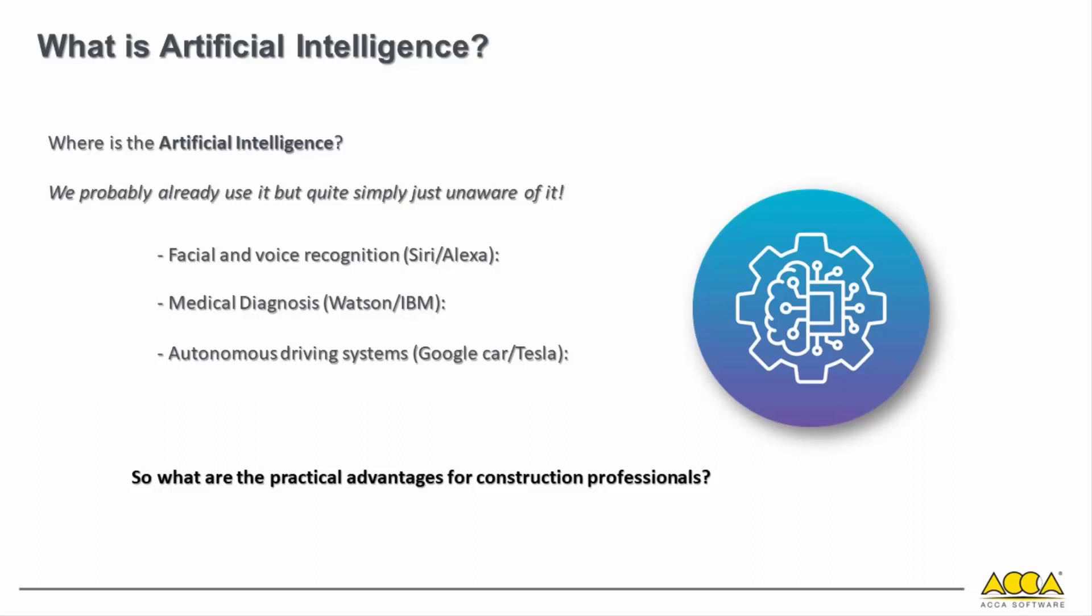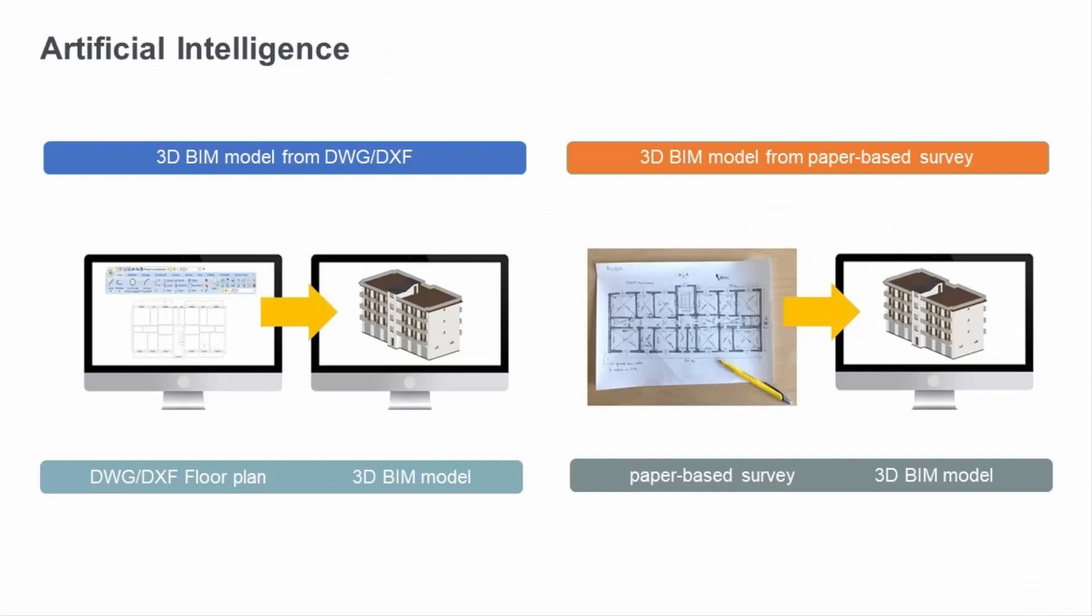But what is the application and practical advantage for the construction industry professional? In the construction sector, the use of paper-based documents and 2D drawings is still widespread. Consequently, the digitization into 3D models that comply with BIM standards is a difficult and expensive activity. Artificial intelligence can assist professionals in this task and significantly reduce both time and costs.